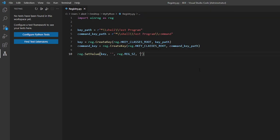The type reg dot reg SZ and the value. Now this is what it will say. So for example edit with test program. Or open with test program. It doesn't matter what you put. But this is what it will say. And also don't worry. You can modify all of this. You can also remove it. So don't worry.